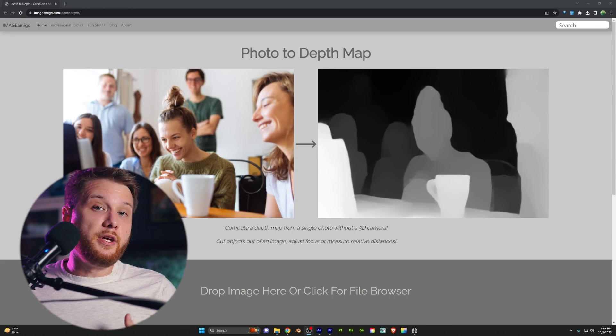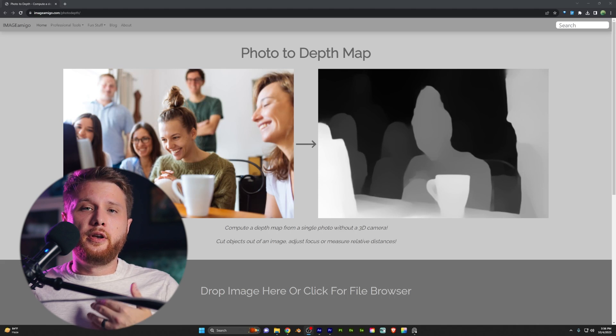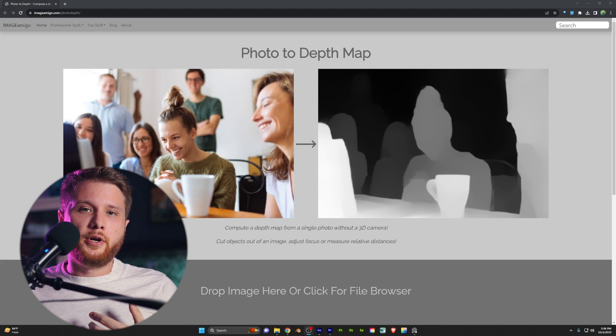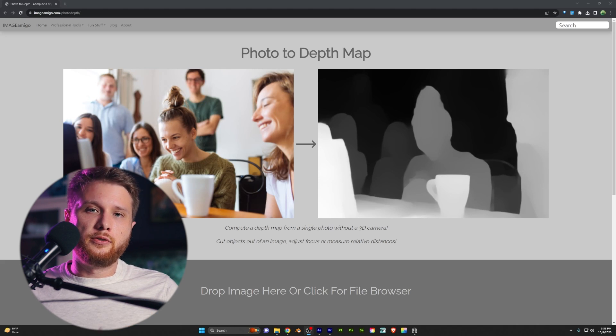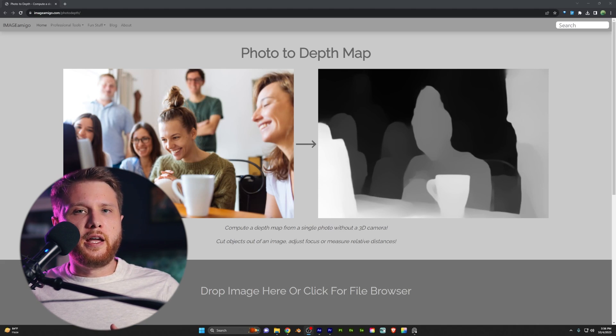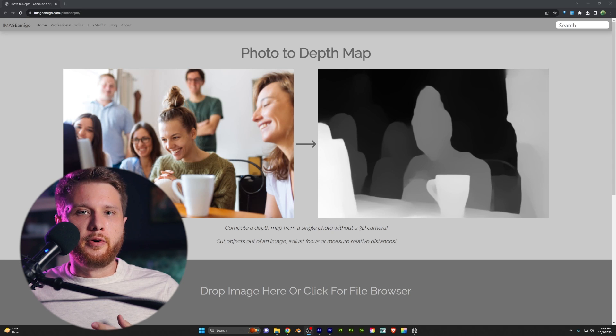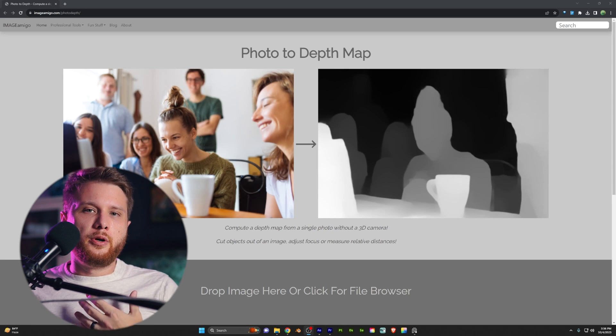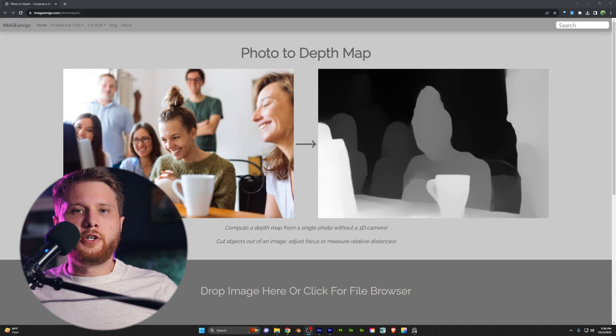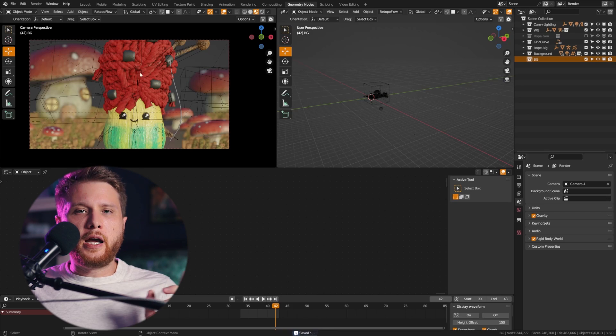If you don't have the Adobe Suite, then I can recommend this free software here, which I will also link to below. This will create a depth map of your image, albeit with a lot less control, but it'll get you where you need to be.